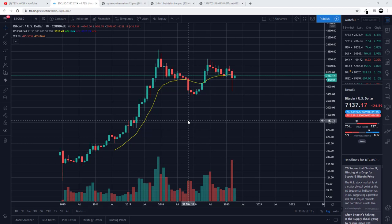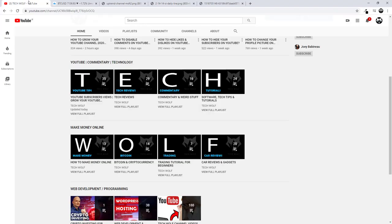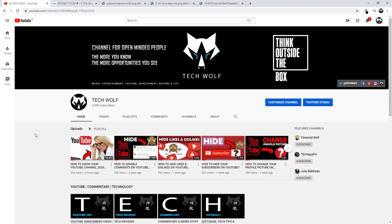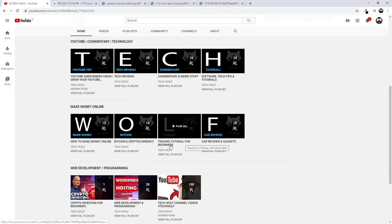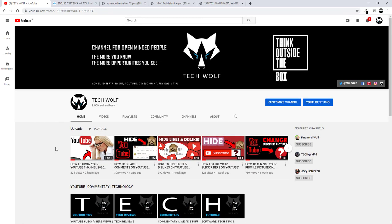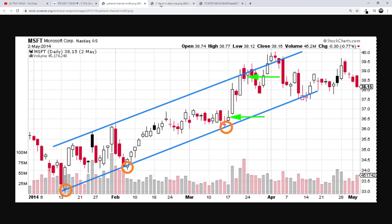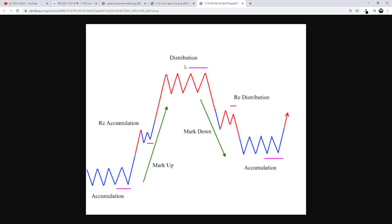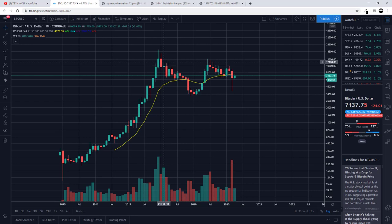Today we are going to talk about trends — what are trends in trading. This is one of my trading tutorial videos for beginners; if you're interested, come to my Tech Wolf channel where I explain everything from scratch. Today we will cover uptrend, downtrend, consolidation, and distribution phase, and at the end I will show a real Bitcoin chart example of how to draw trends.